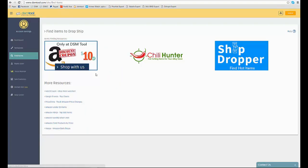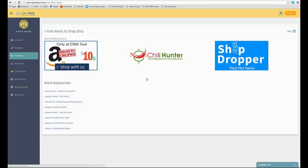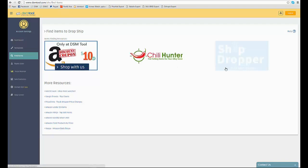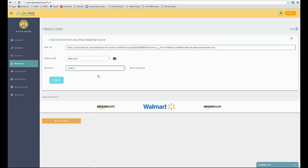The find items page will help you locate new items to publish using in-house developed tools like the DSM store for Amazon coupons and third-party apps like Chili Hunter and Shipdropper.